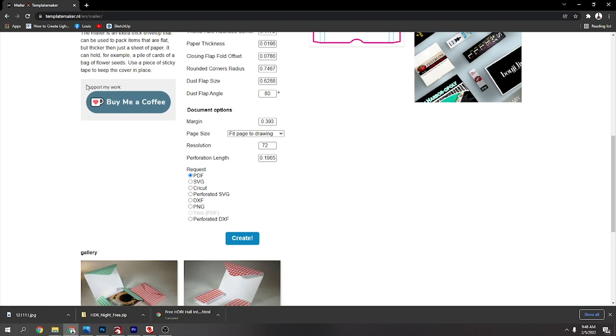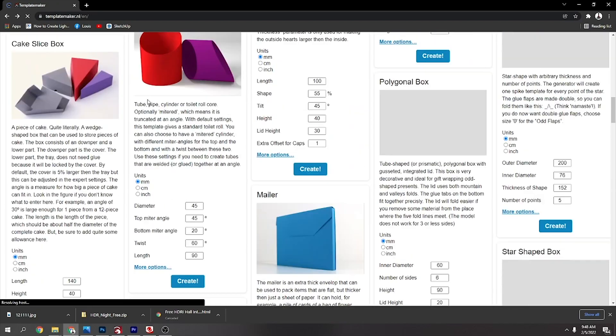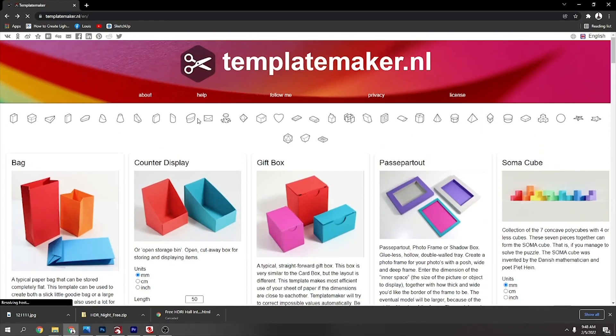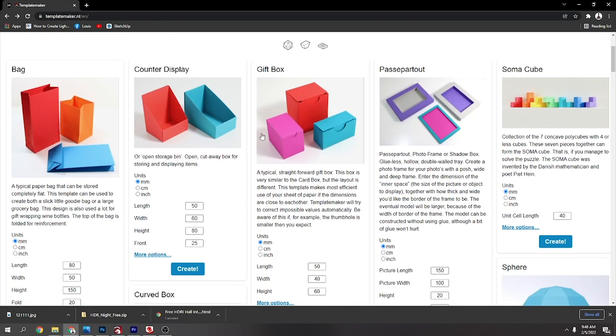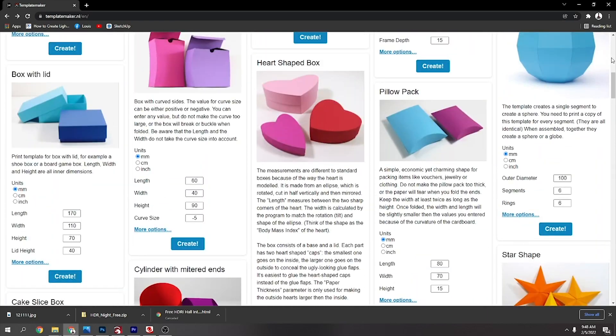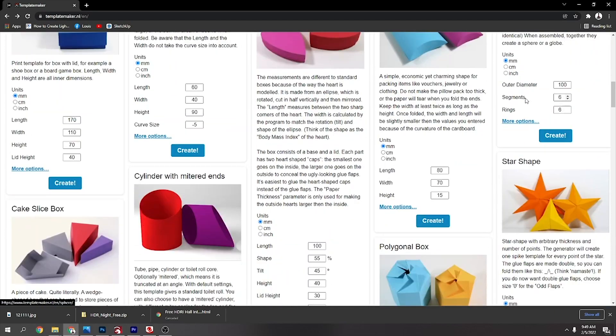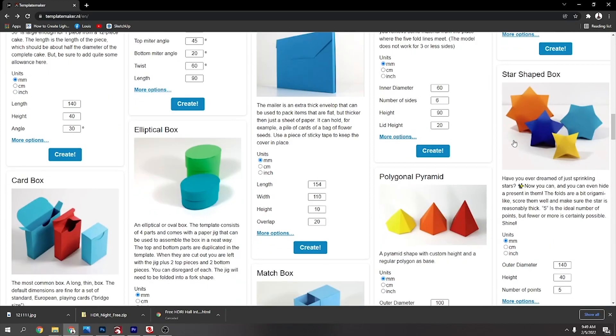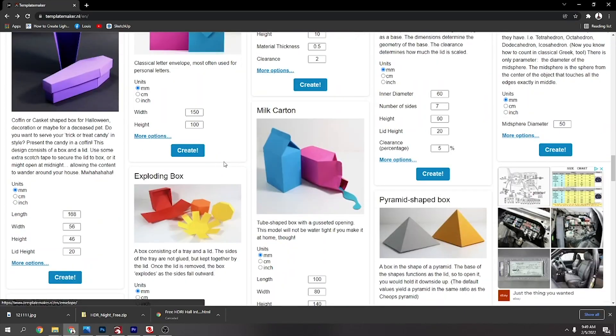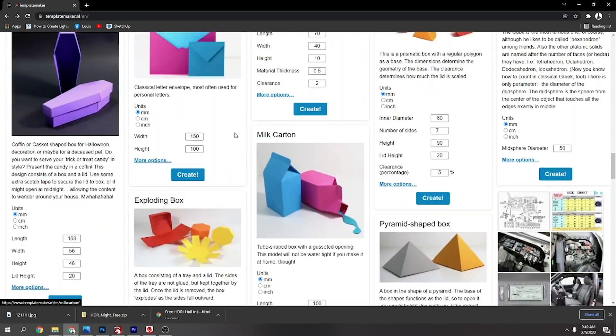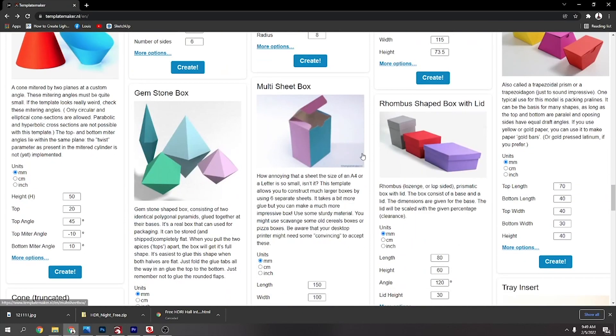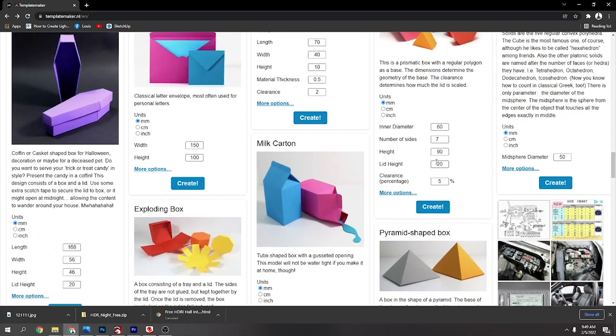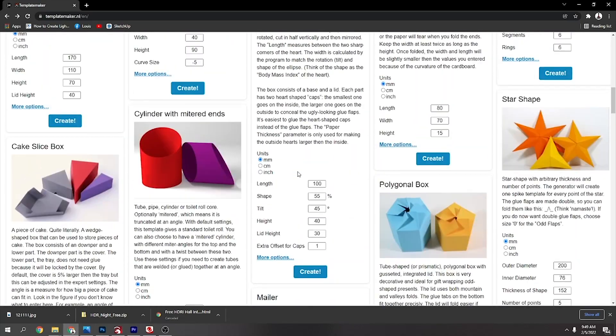If you go to this page here, template maker dot nl, and then go to their main page, you can see that they got bags, displays, gift boxes, hearts. This is the one I've got, a circle, triangle, seven deloes. That's the other one I did. All you want to do is pick the one that you like.